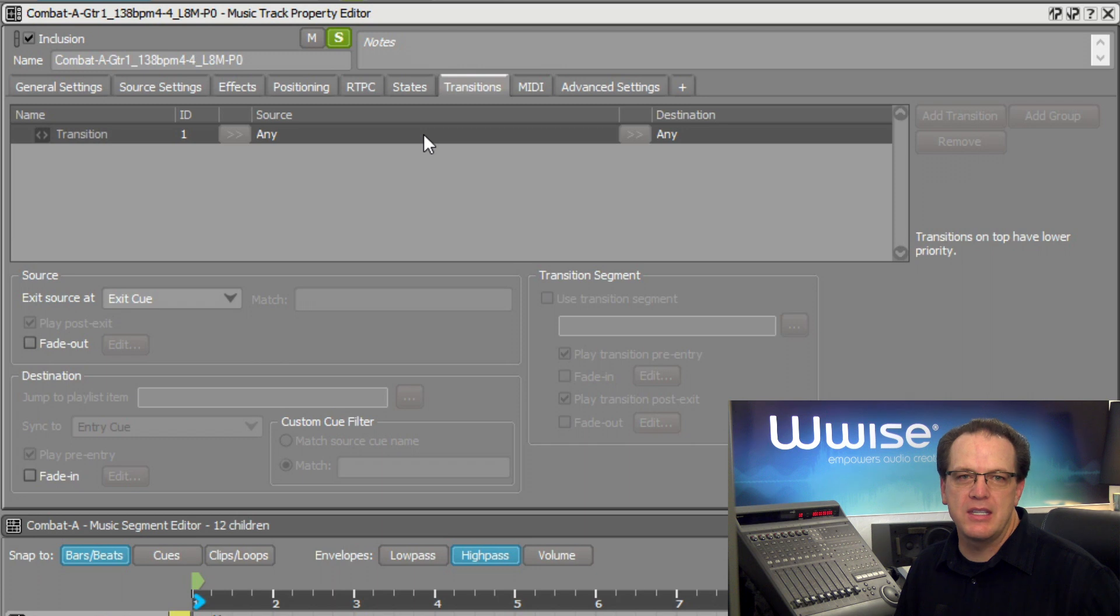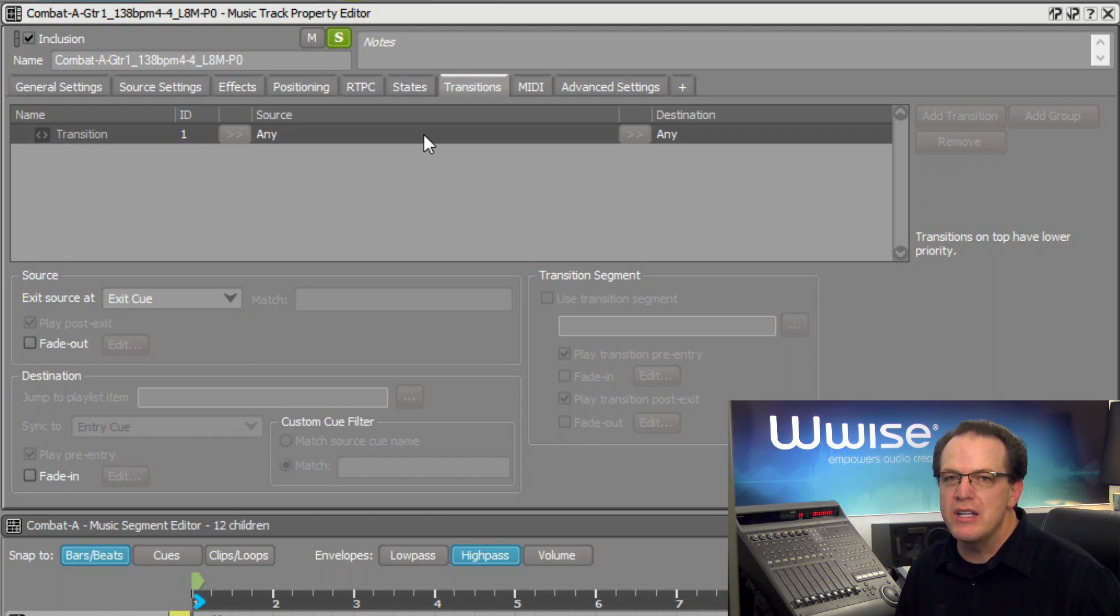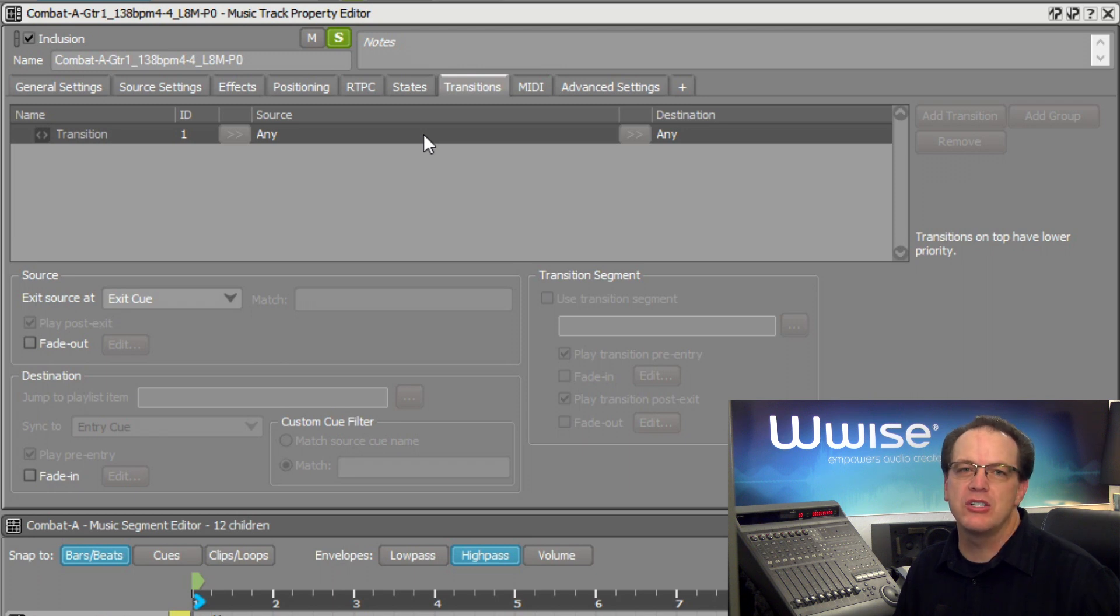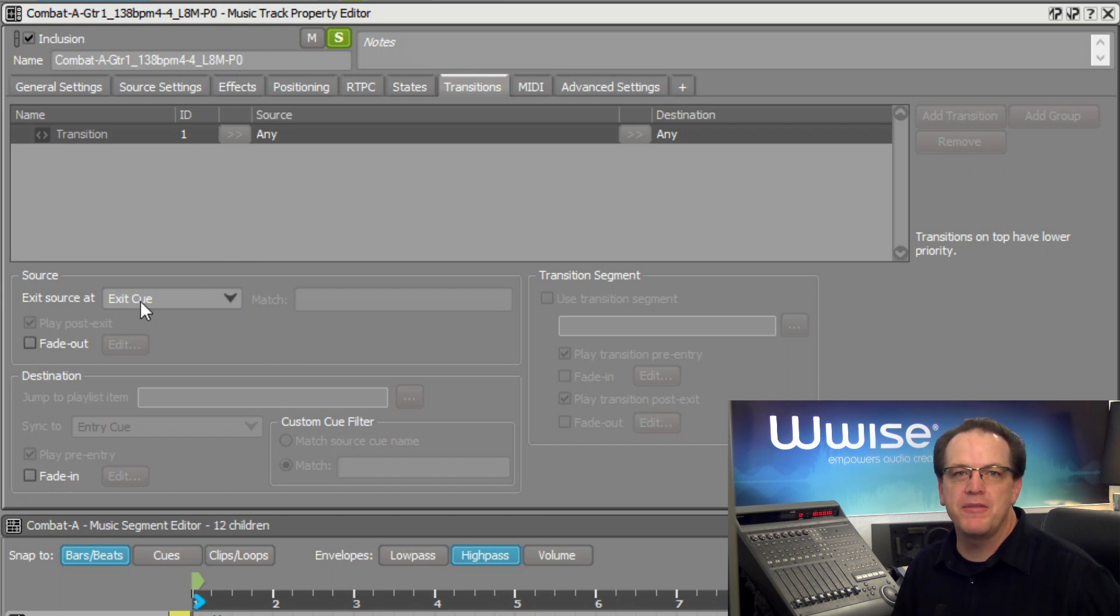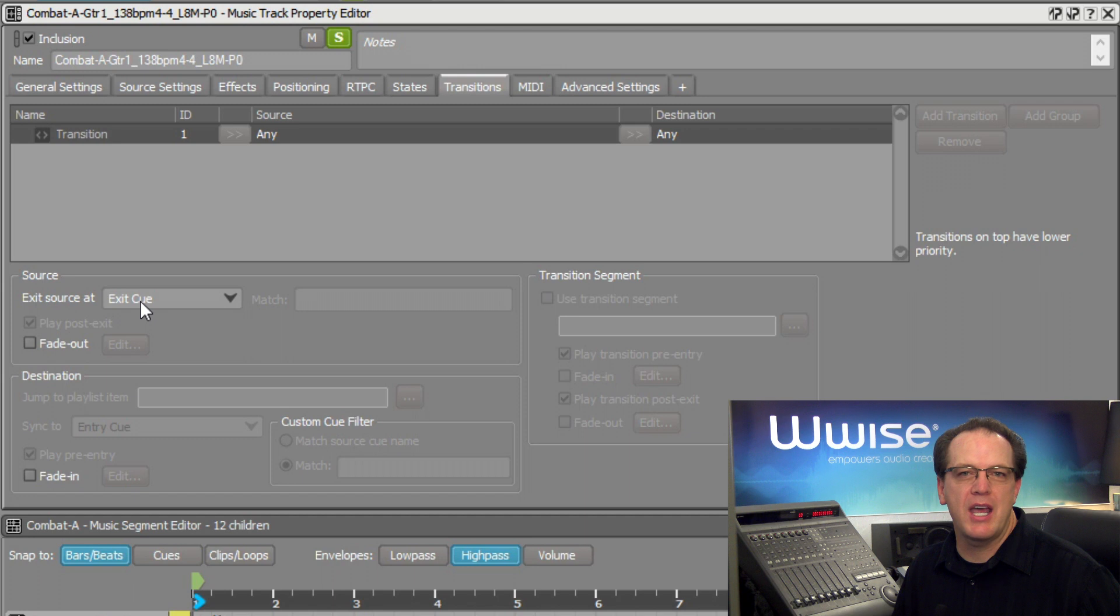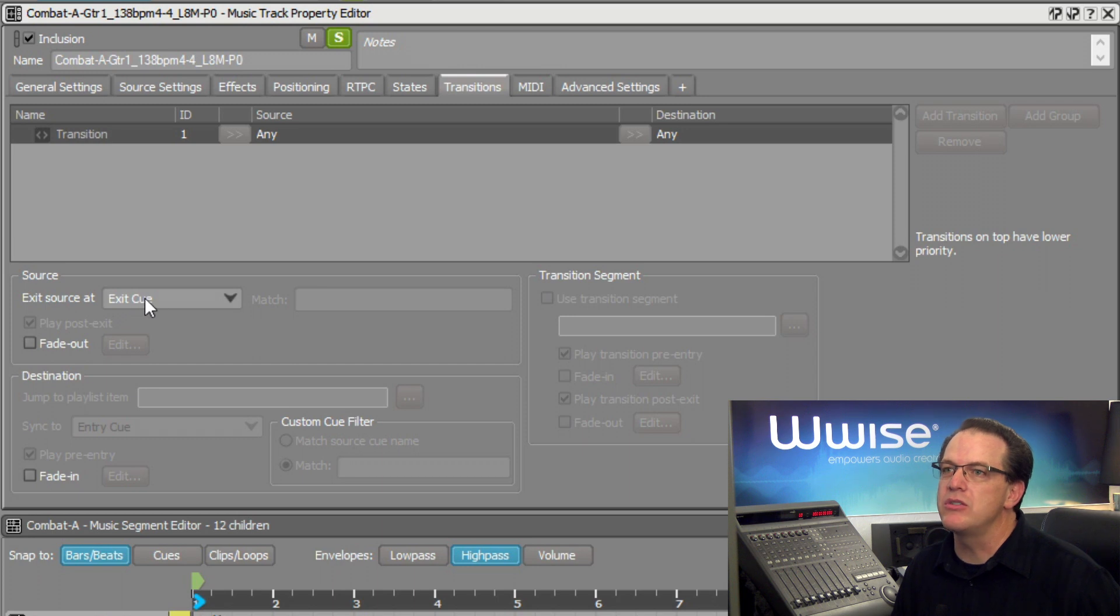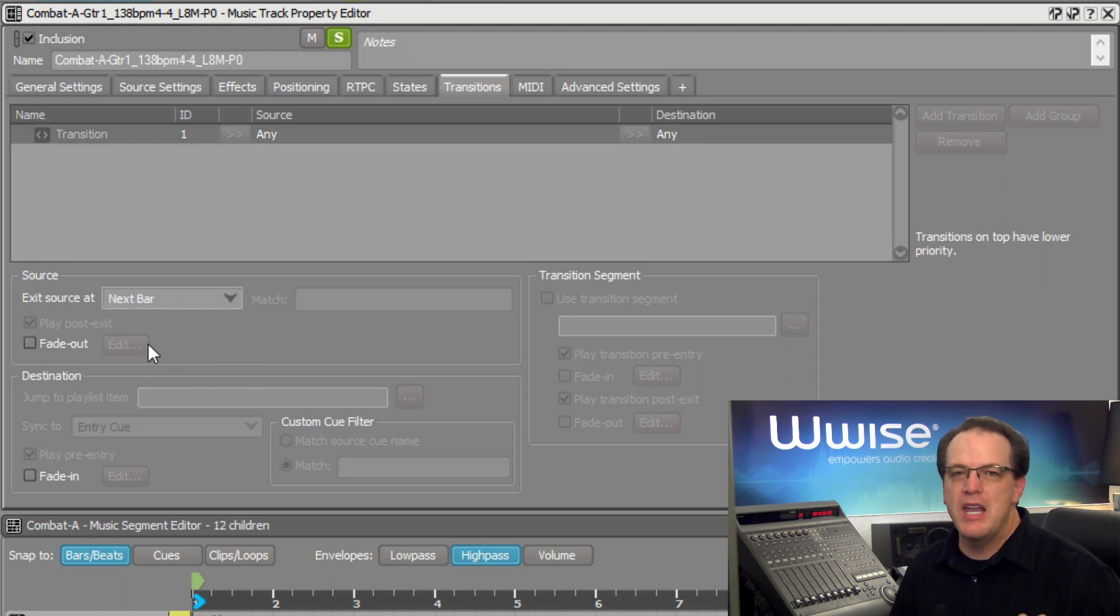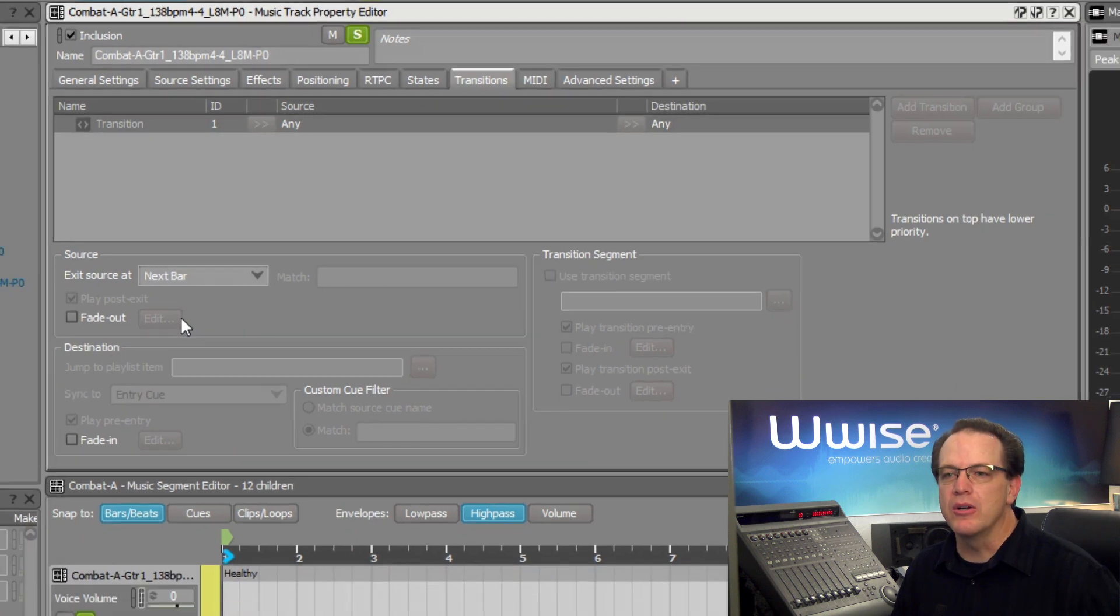It says any to any. When used within a switch music track, this single rule is by default saying that when you're transitioning from any sub-track to any other sub-track, don't transition until the currently playing sub-track reaches the exit cue. We need to modify the rule so that the transition can happen earlier. So we'll select the any to any row and adjust the source to say at the next bar. Now the transition will happen as soon as the next downbeat occurs.